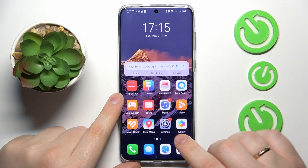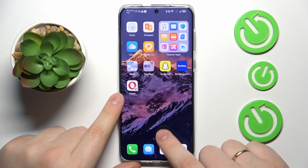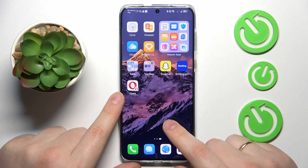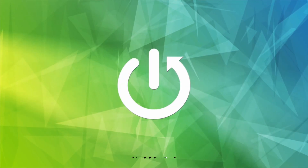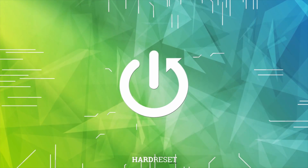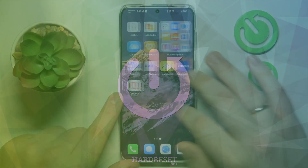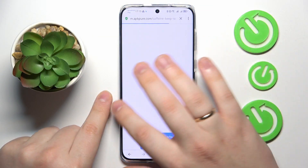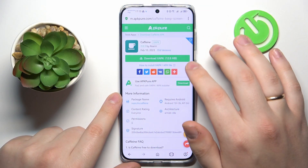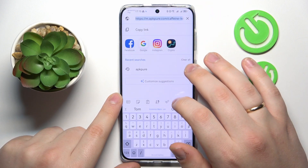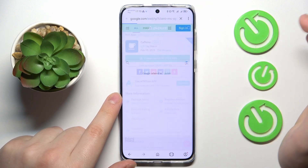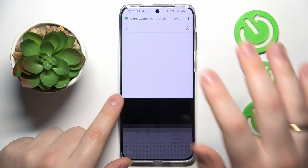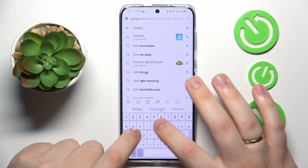This is the Huawei P60 Pro and today I would like to demonstrate that you can download and install the Fortnite game on it. To start, you will need to open any search engine or web browser that you prefer. Then input the Fortnite APK query.